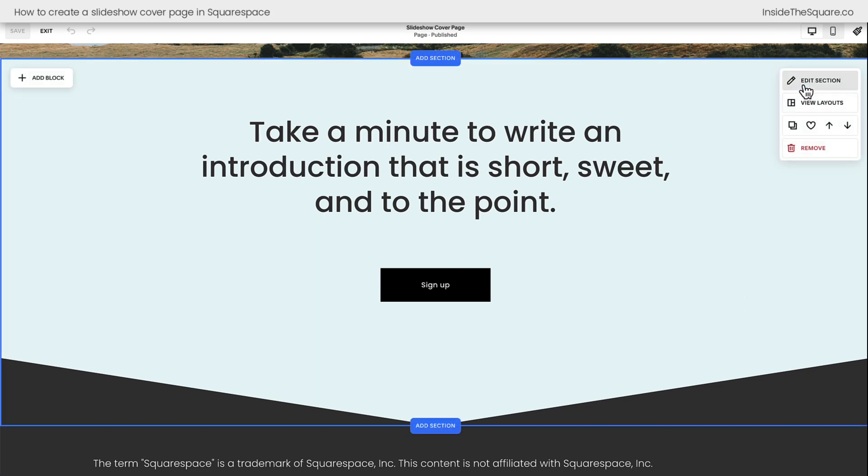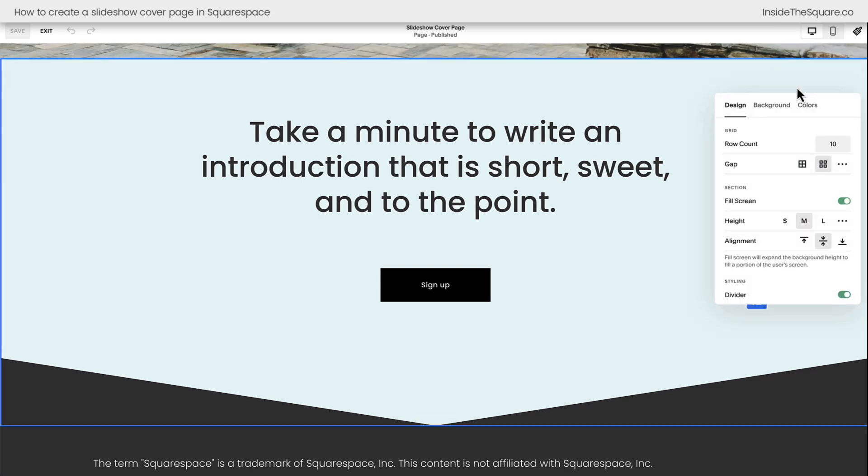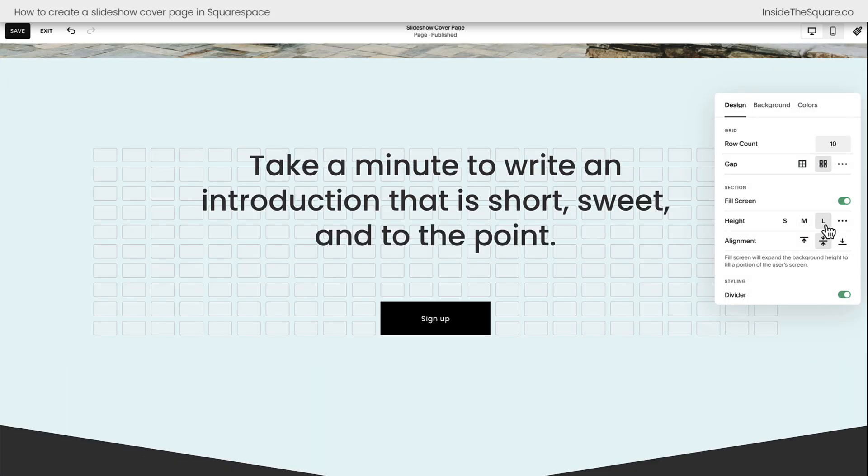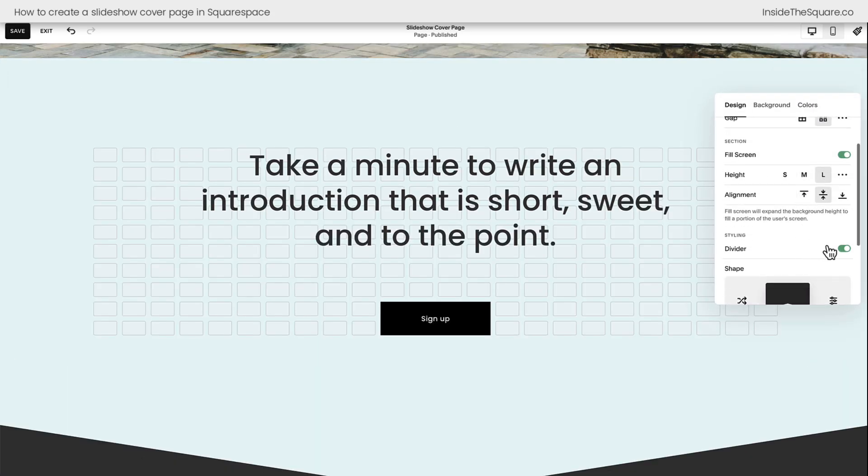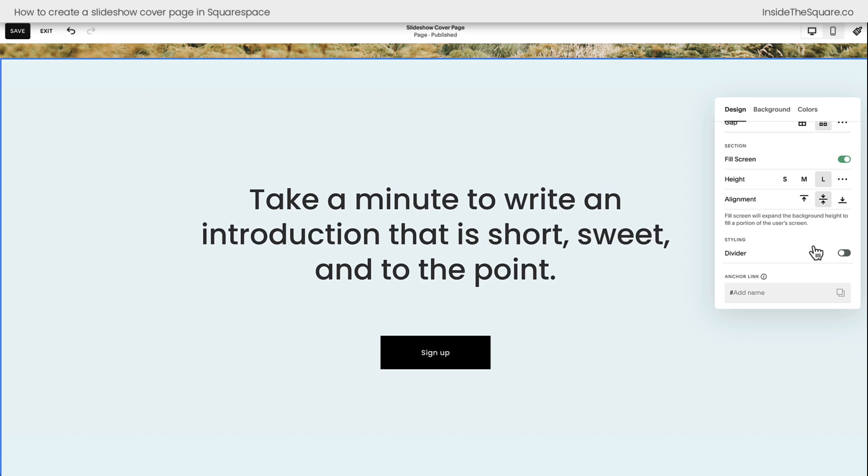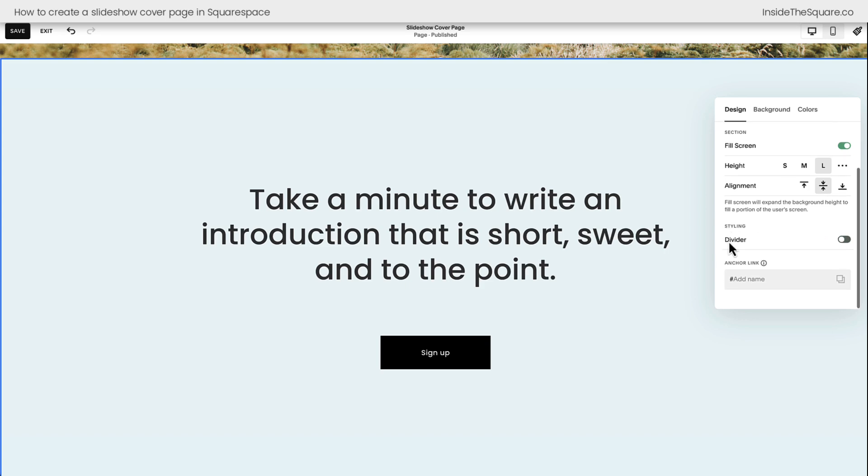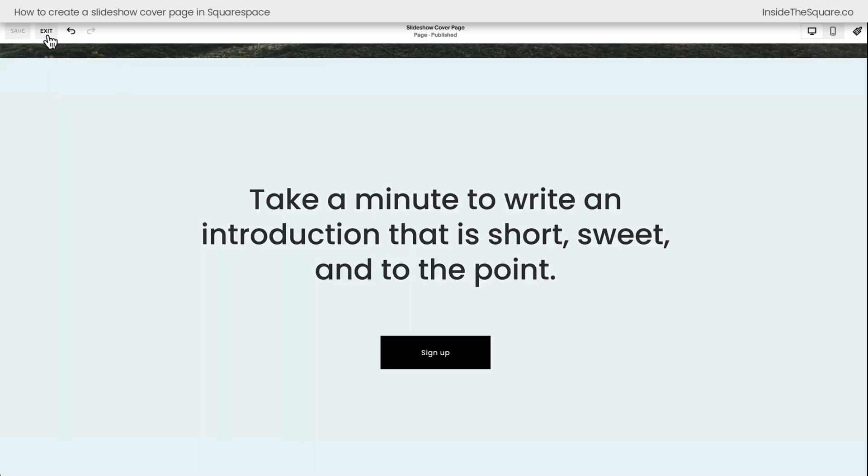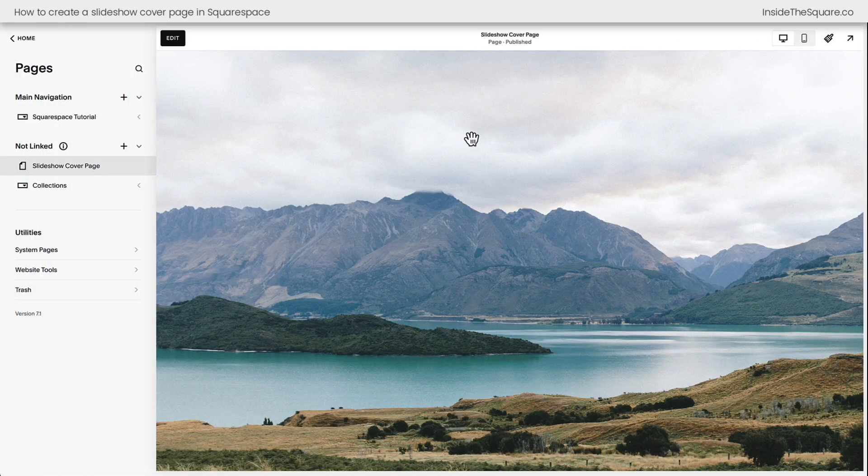Now that we've added this to our site, select Edit Section, and make sure the height for this section is also set to Large. I'm going to turn off the divider, because we don't need it for this style, but again, height set to Large is so important. Make sure you've selected that. Now we can select Save and Exit.